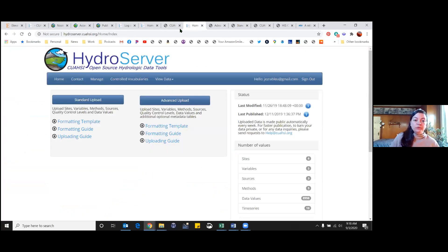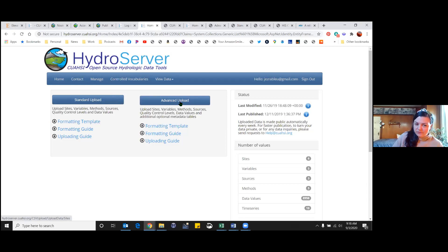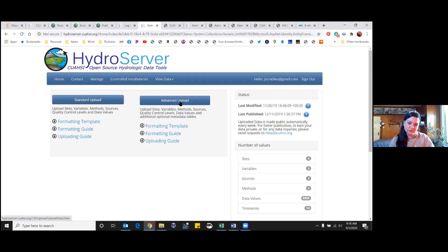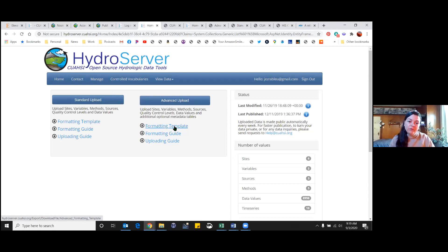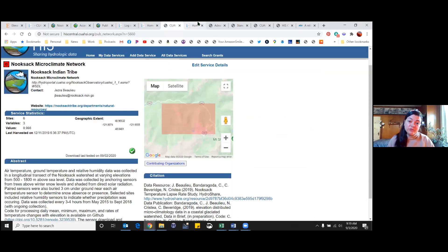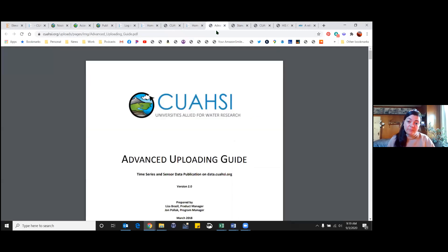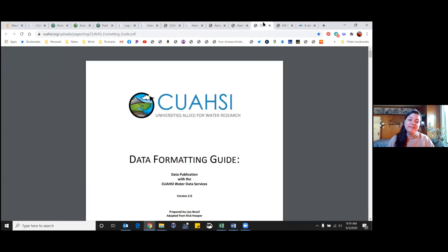If you wanted to upload data, this is the homepage of the HydroServer. There's a standard upload and advanced upload. I'm not quite certain of the difference between them, but I think maybe the advanced upload you can do more variables associated with your dataset. There's different formatting templates - the observation data model, which I also put a link to in the notes page, and a formatting guide. I kind of just opened these up to show you.